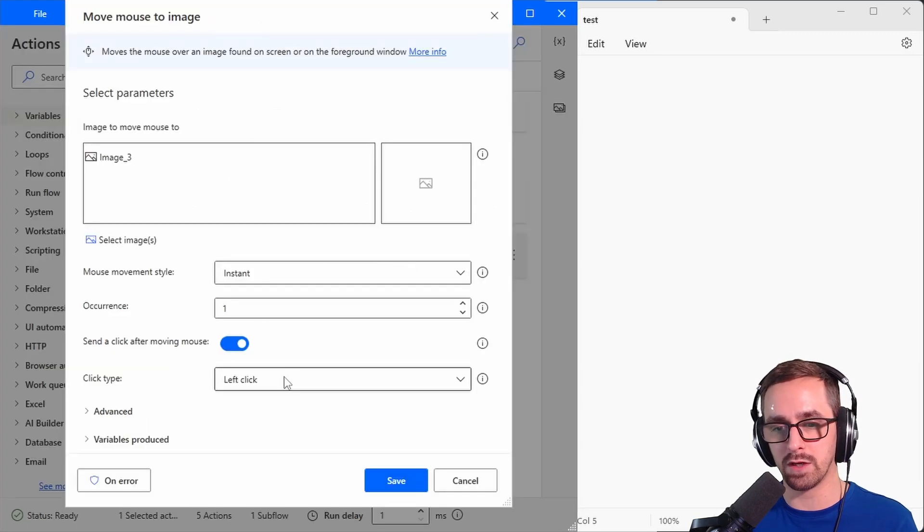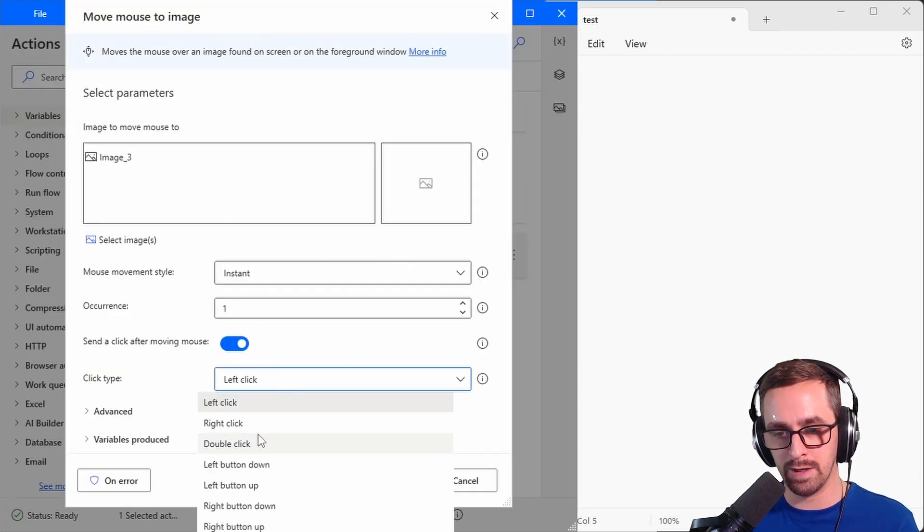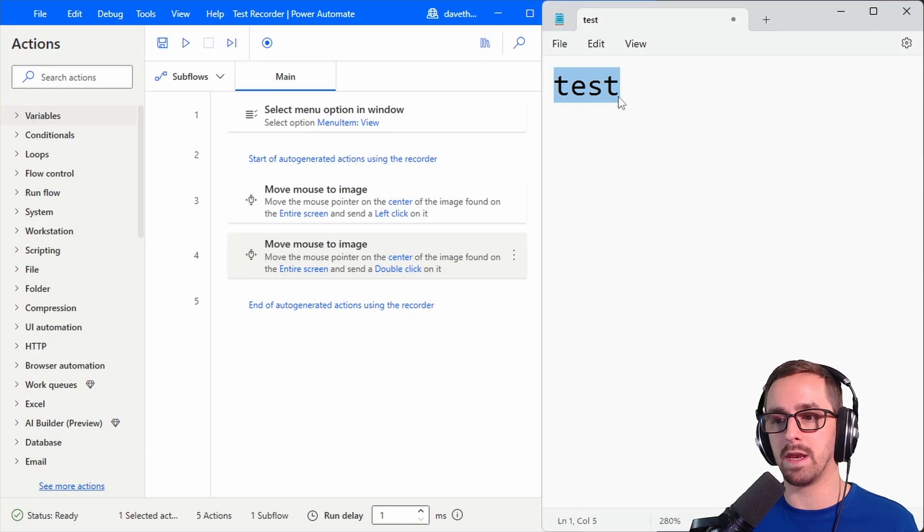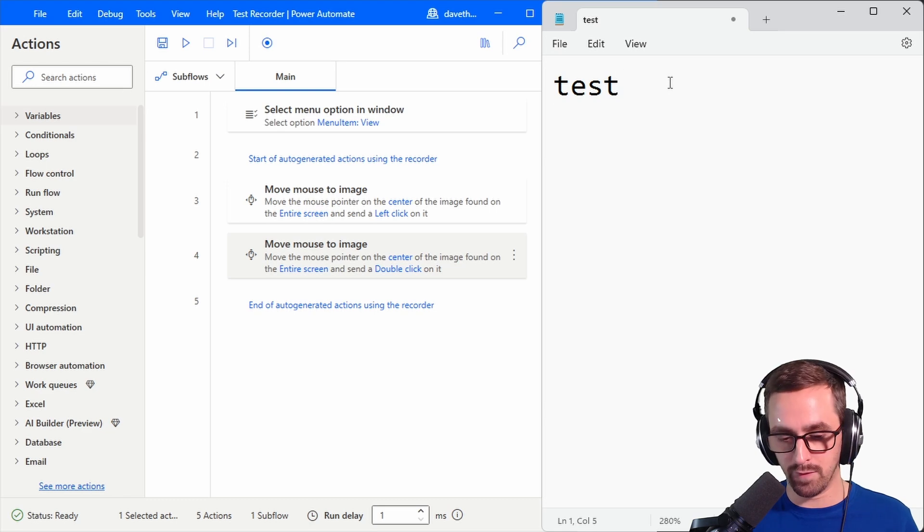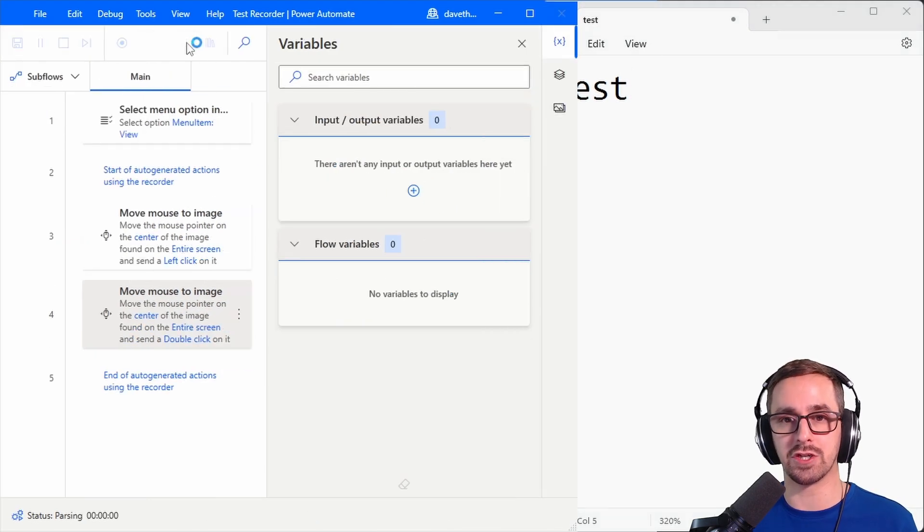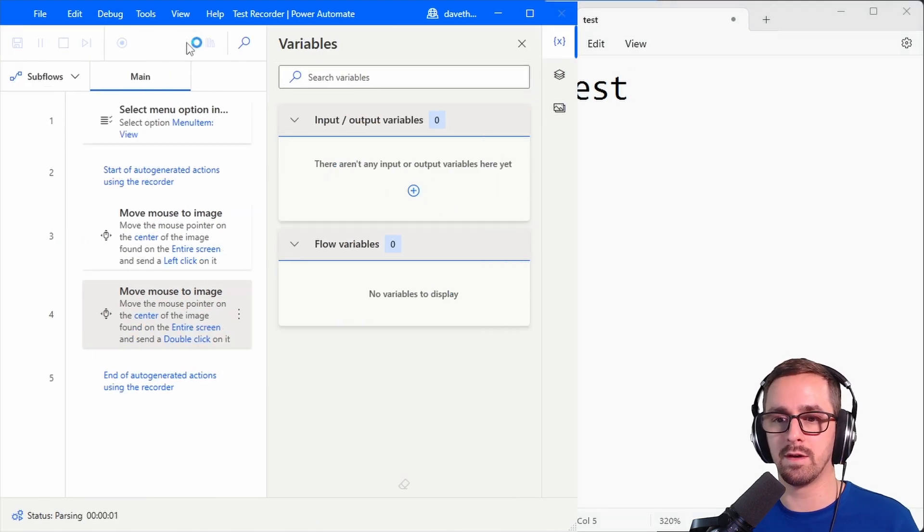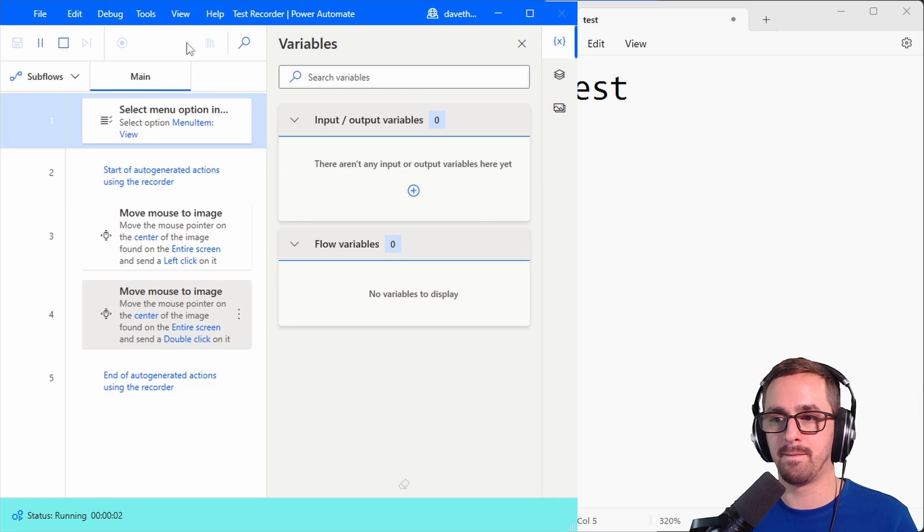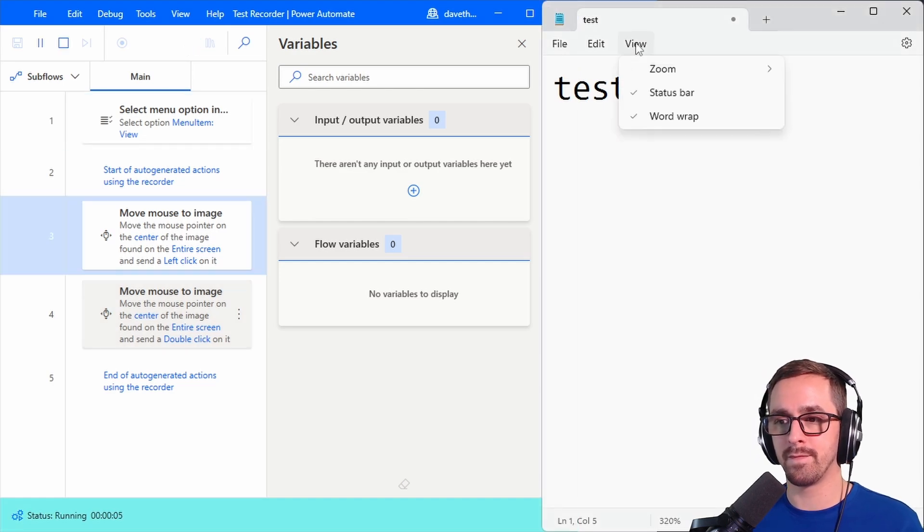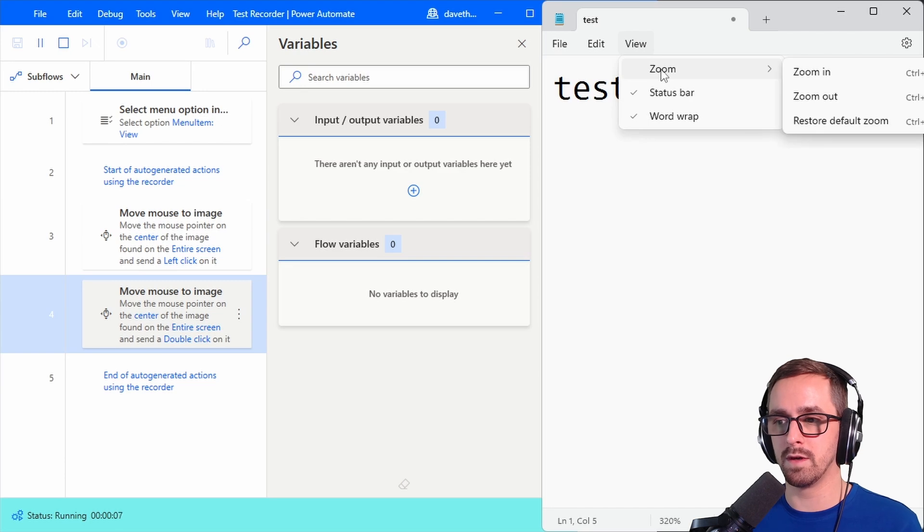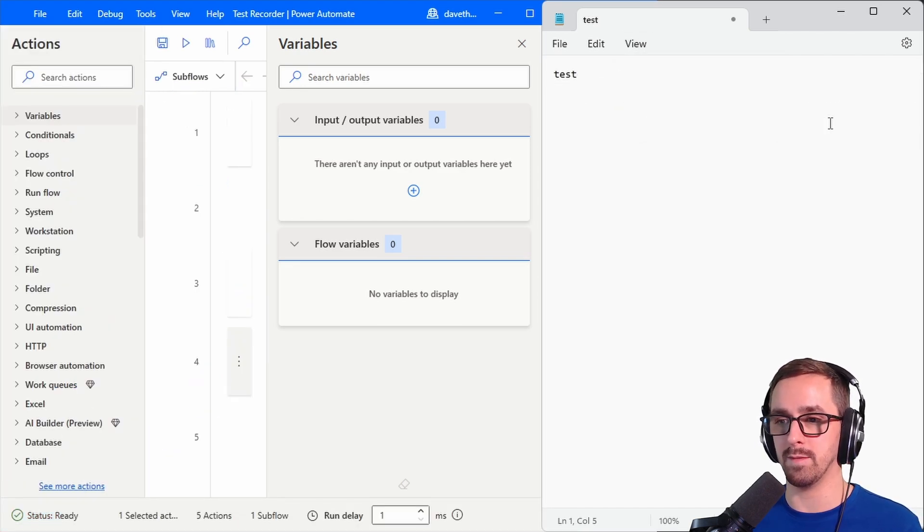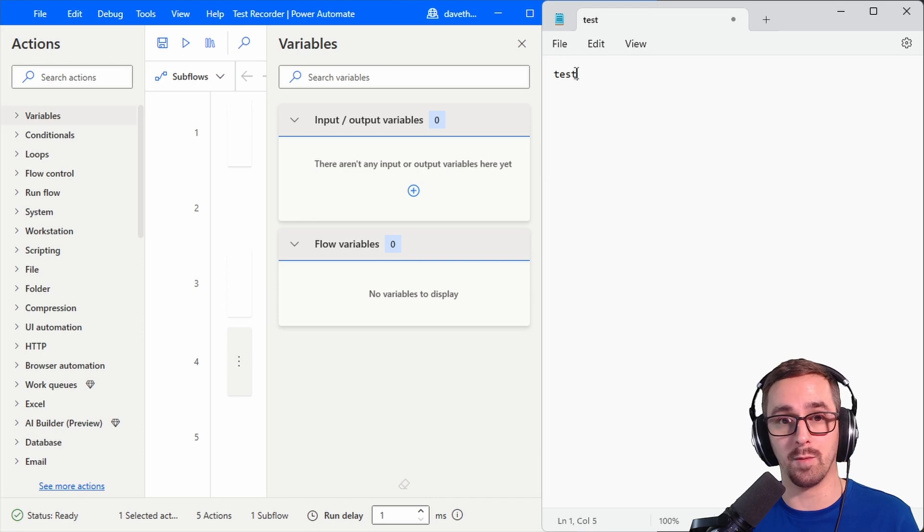So let's just change that real quick to a double click. I've also made the zoom level bigger so that when we run this we'll actually see a change. Okay so view and then it's going to click on zoom as an image and then restore default zoom as an image and now our zoom level is back to normal.